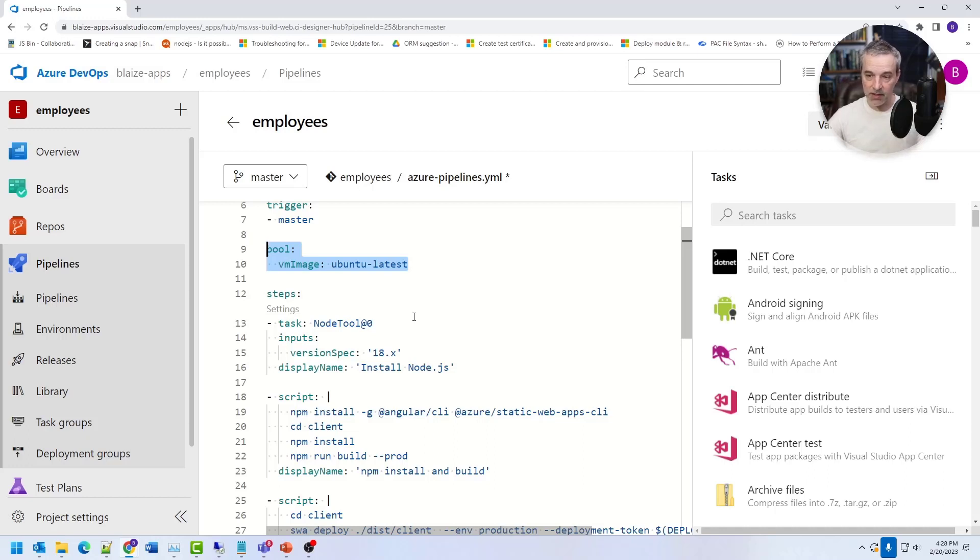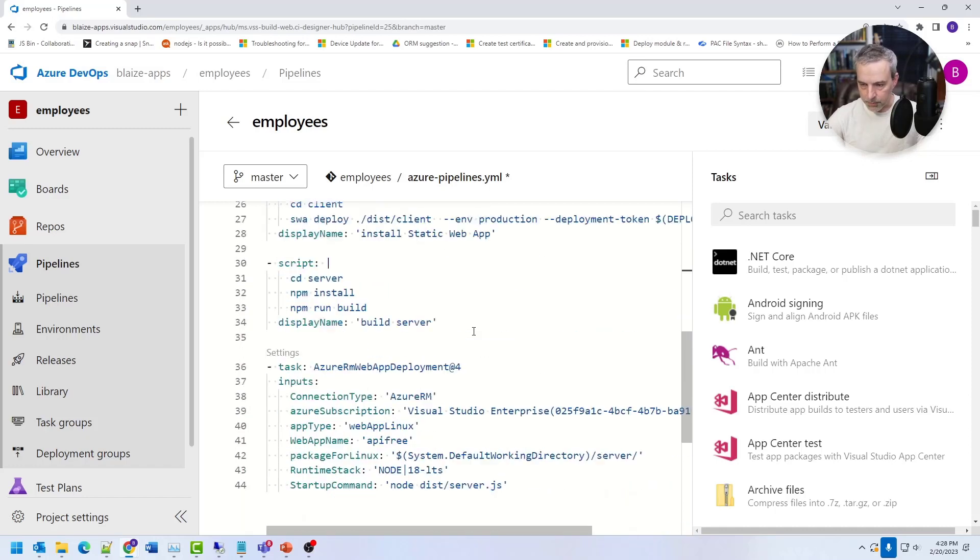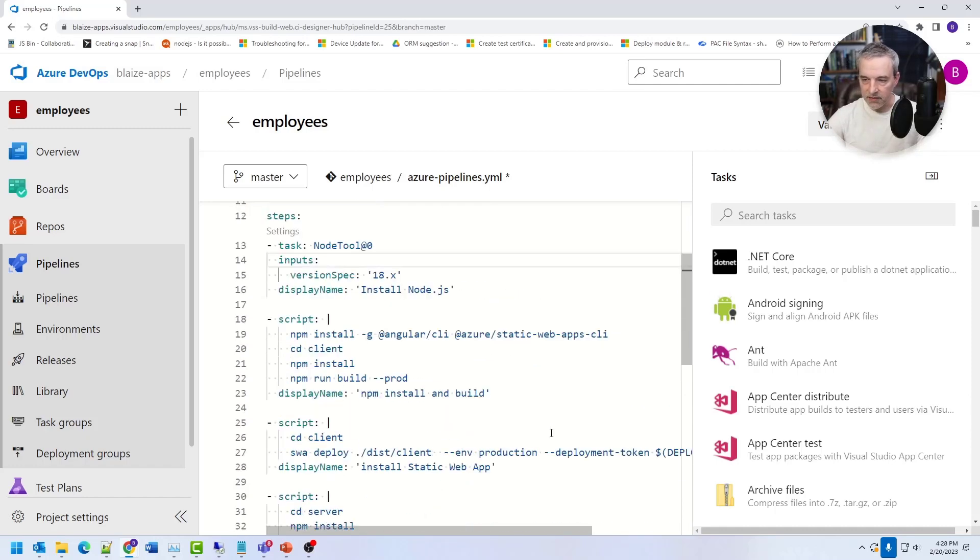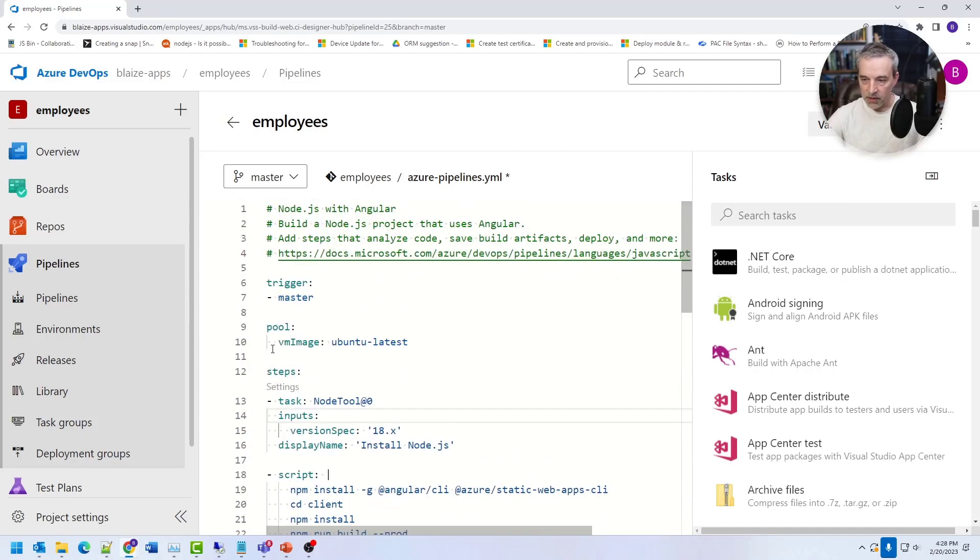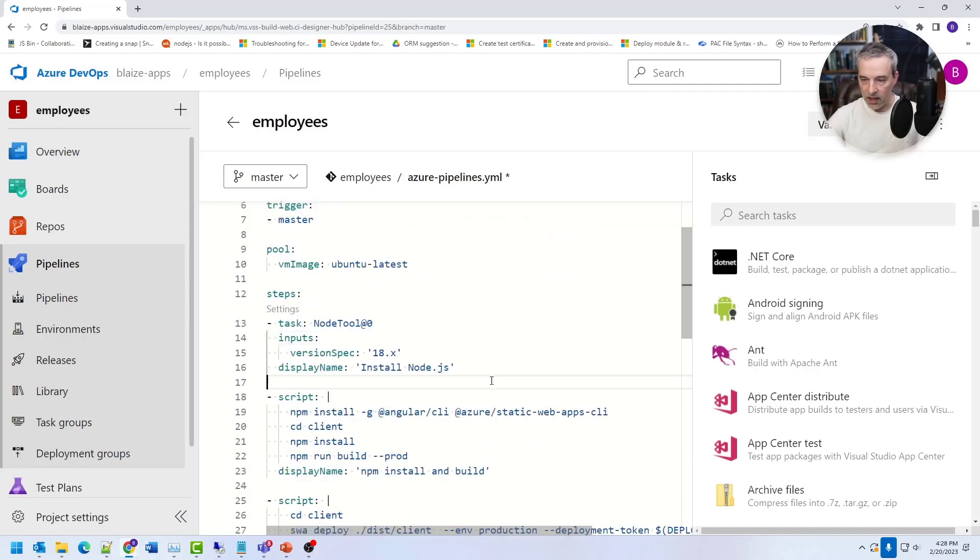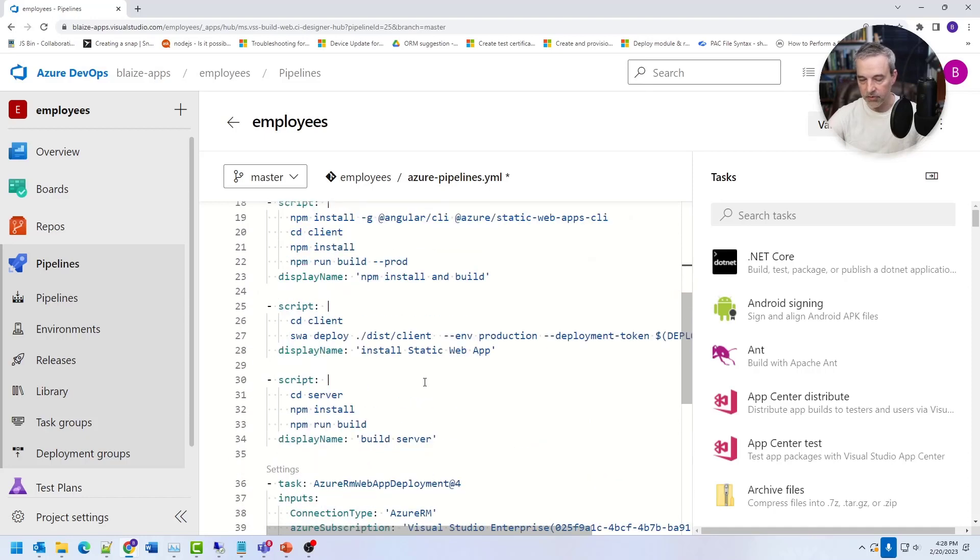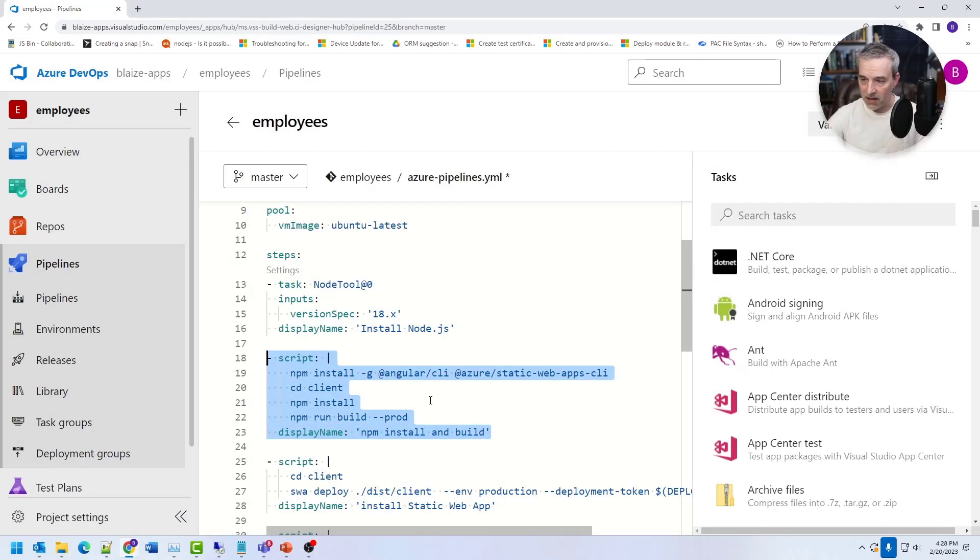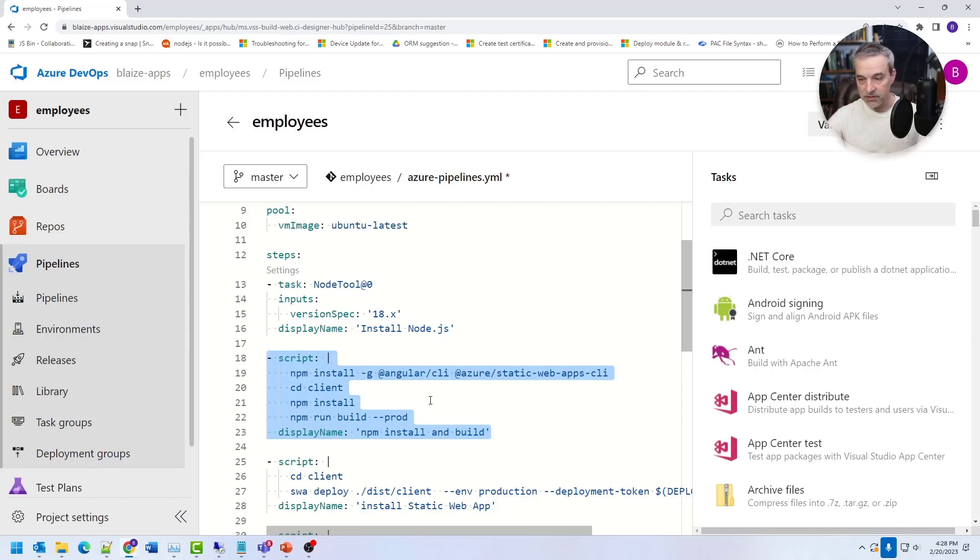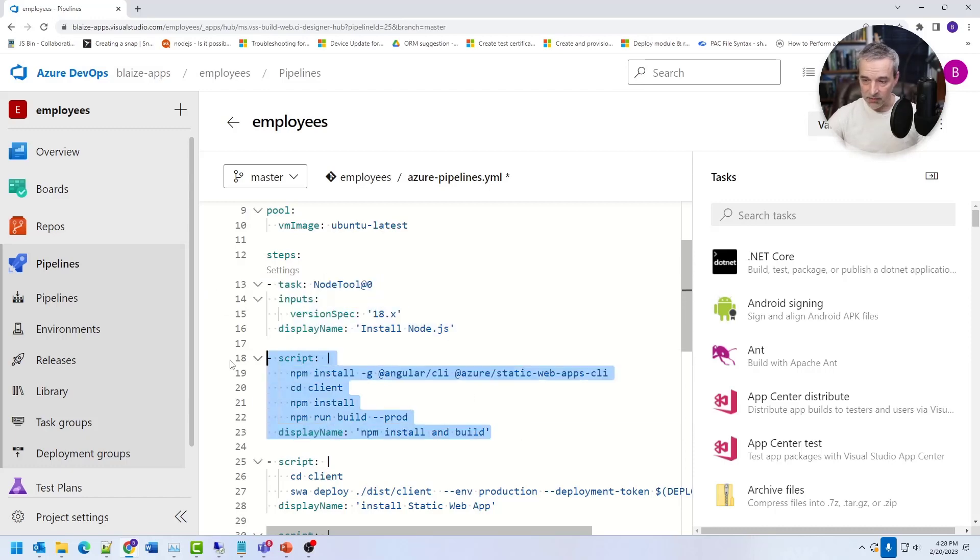And then it deletes the original machine or the context whenever your software has been built. And there's no record of that on the machine. It just removes it. So all of this stuff right here is done in that context. So these are just the steps. And this particular one is just using a task to install node tools. And it's running a couple of scripts based on that. So the scripts are just shell commands that run inside of the agent.